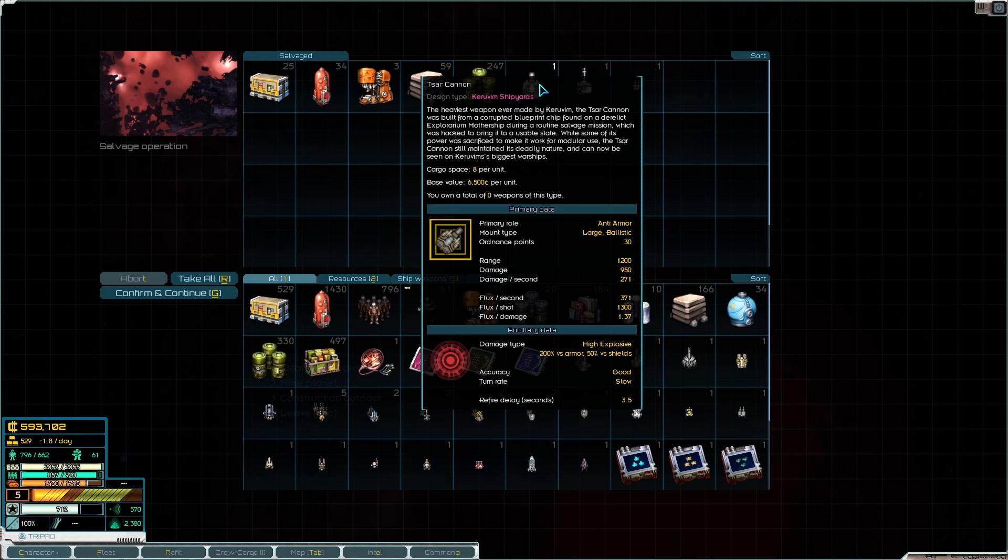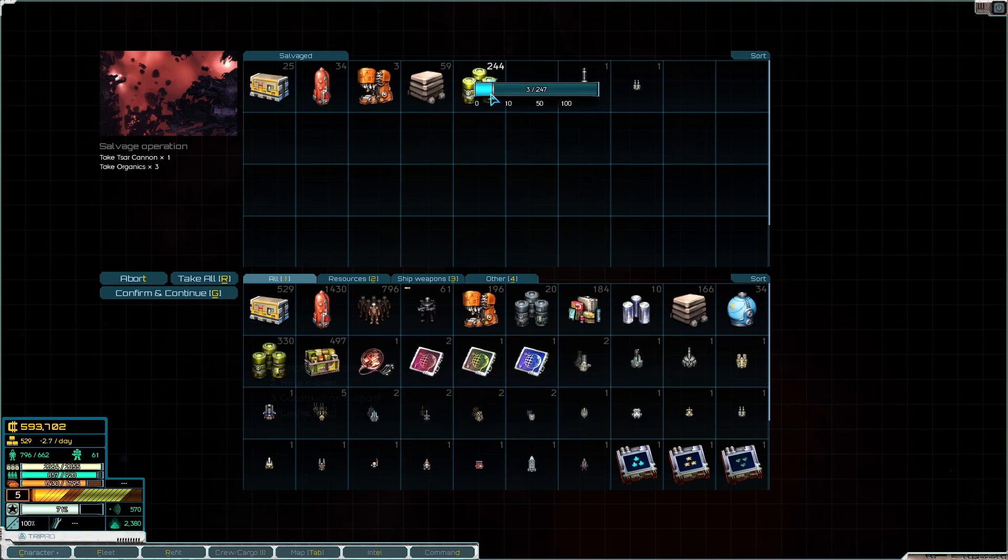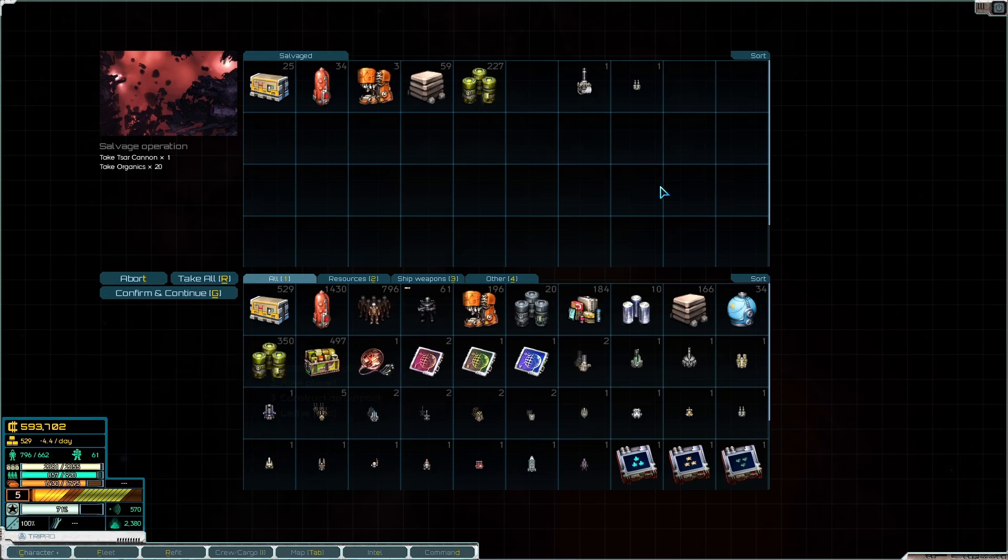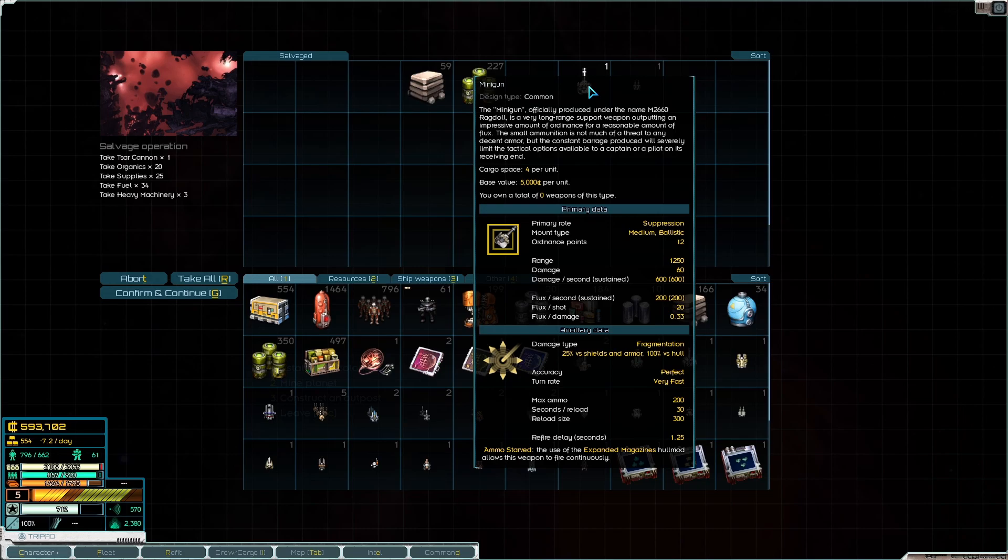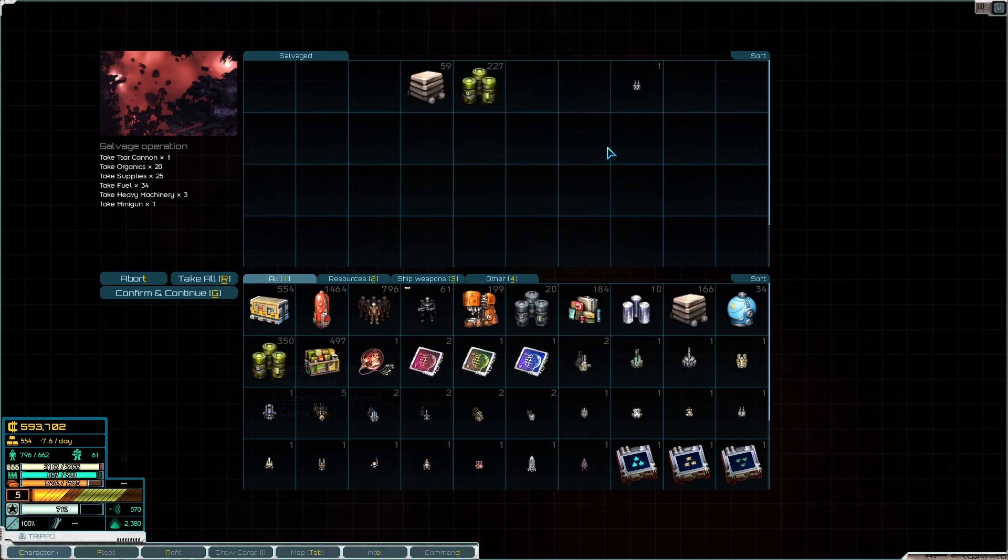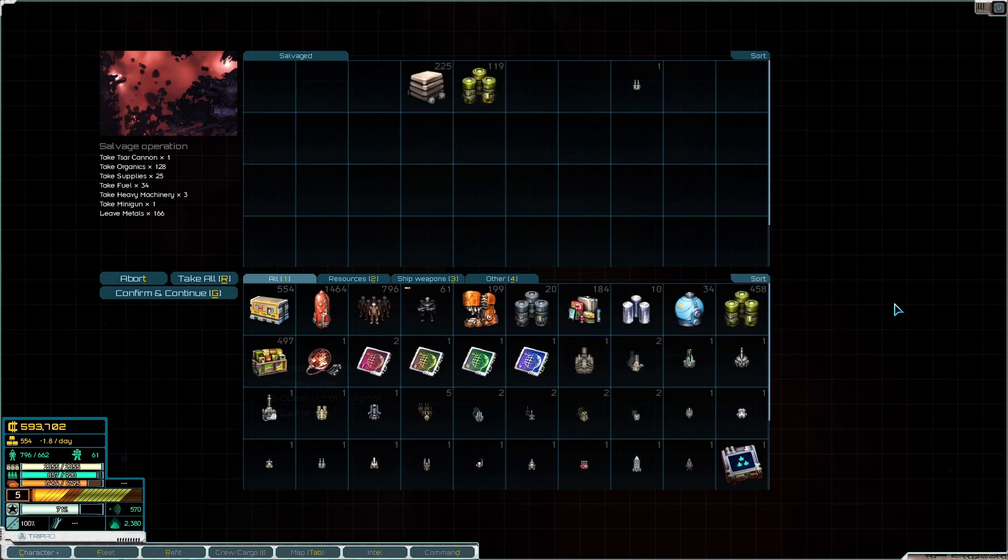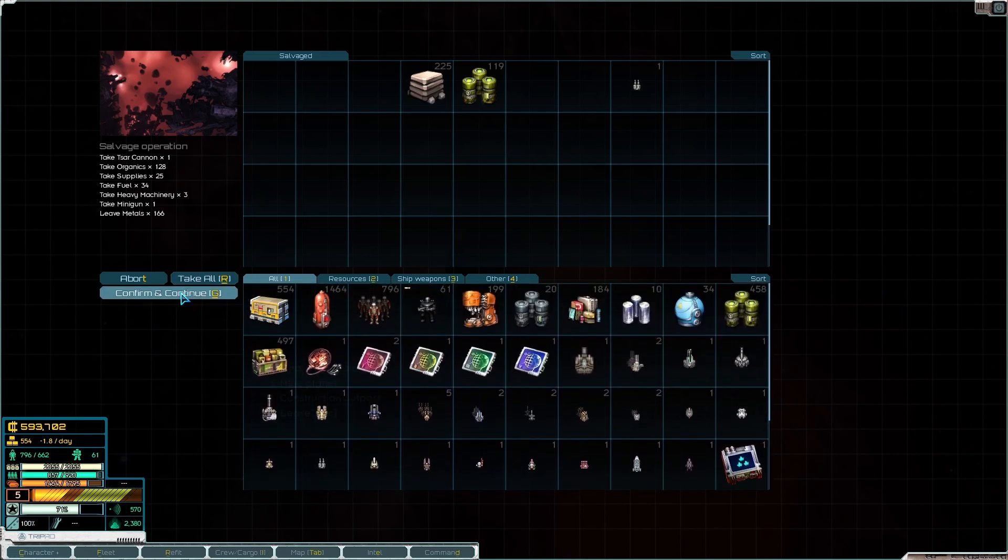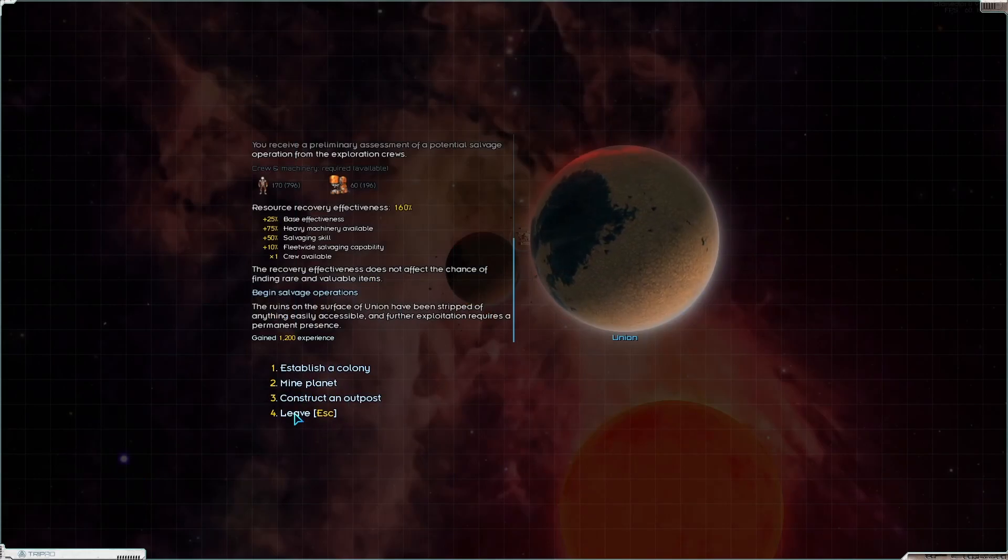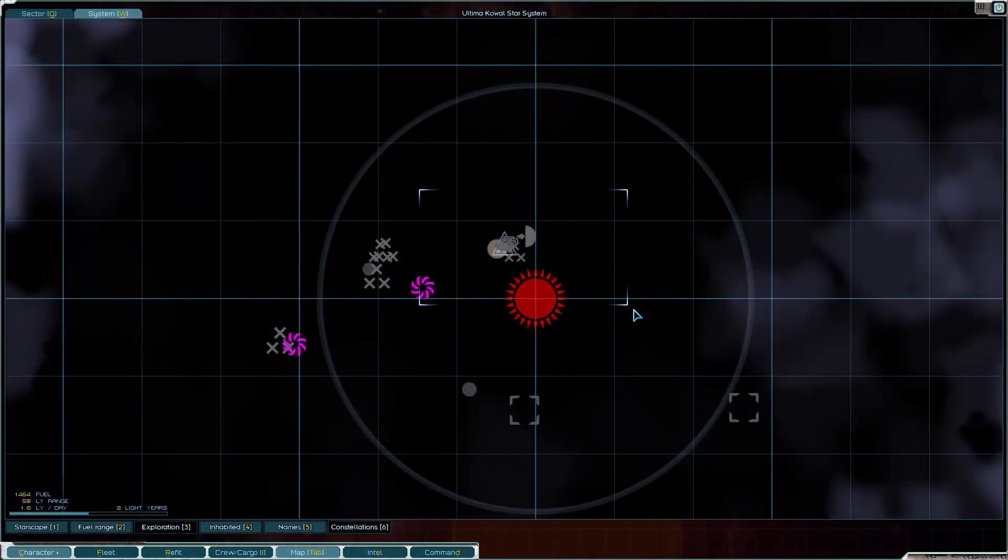271 damage per second, 950 a pop at 1200 units of range you say? That's interesting. I want only 20 of this because they are gonna get converted into drone ships. And this stuff of course. And then a minigun. This is just called minigun, and this is a medium ballistic. Like this thing is supposedly large as a bus. I'm gonna take it though.